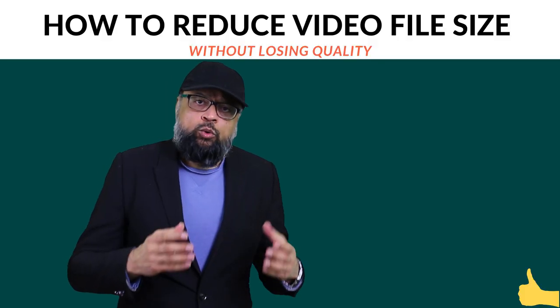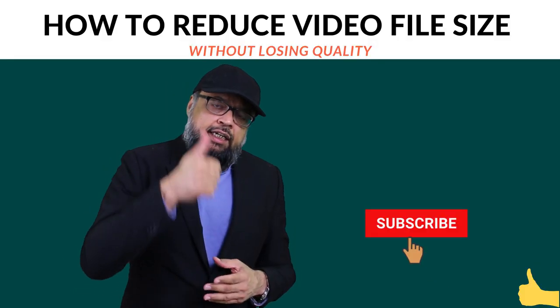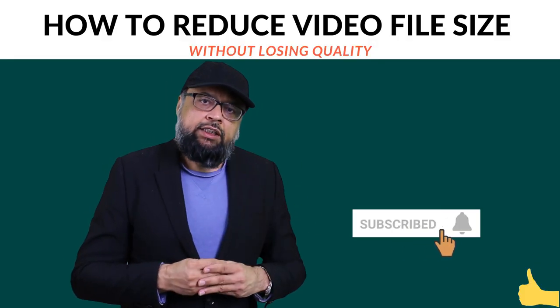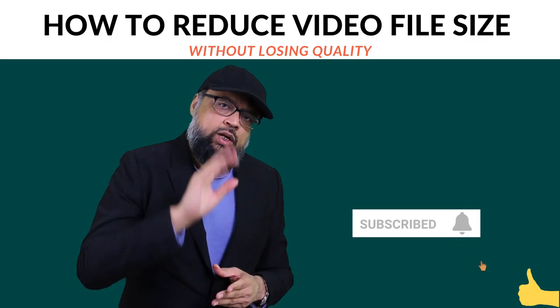So I hope you liked this video. If so, please hit the like button and also subscribe to my channel. Thanks for watching. See you next time.